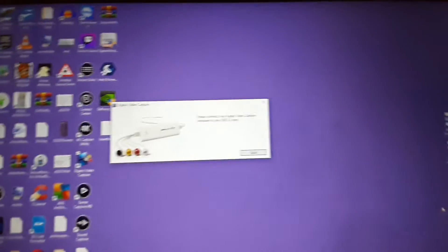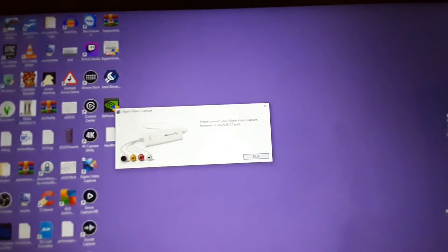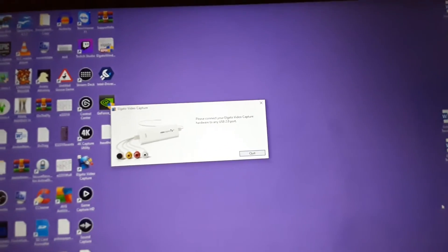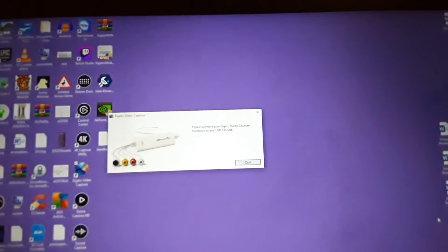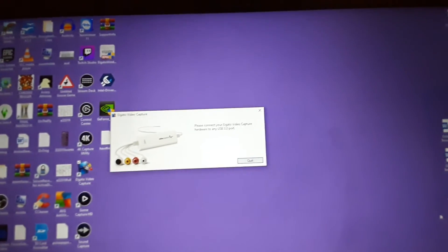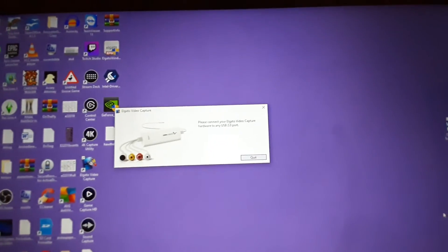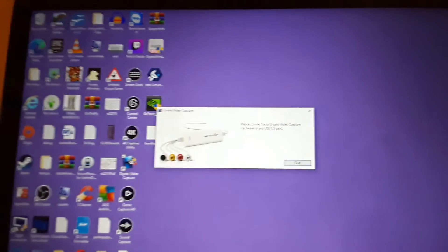So I don't have any idea what I'm supposed to do here. I don't know how I'm supposed to connect this thing. How I'm supposed to do this without connecting it to a television.